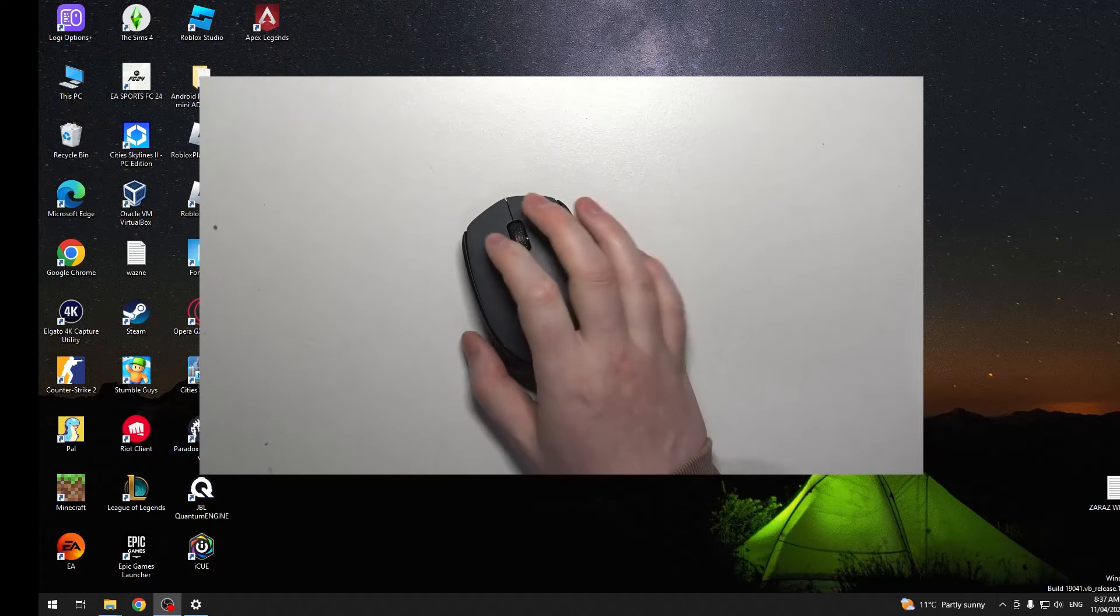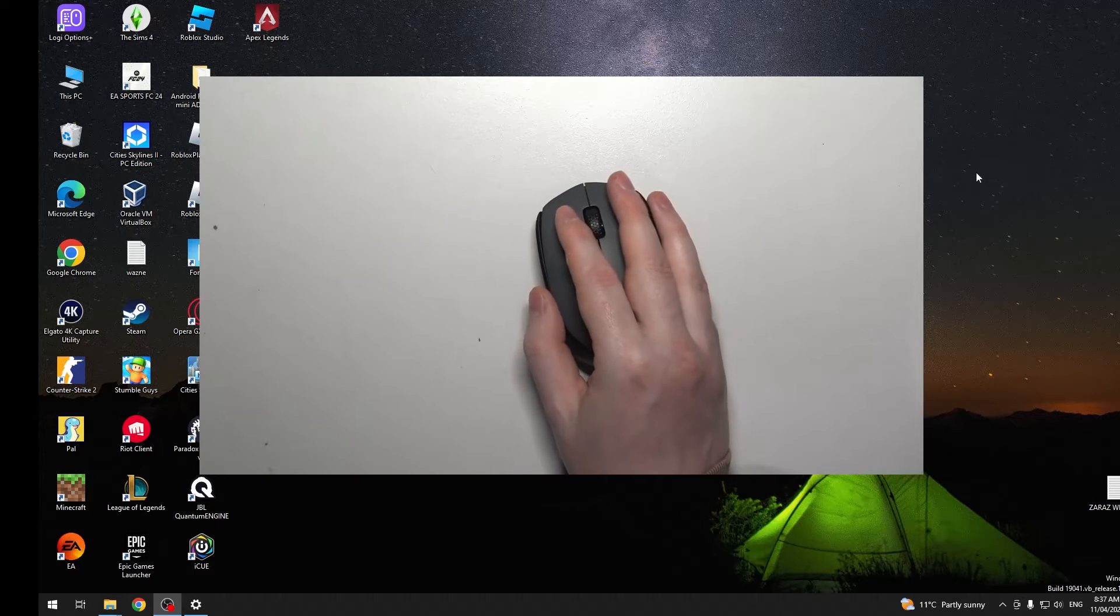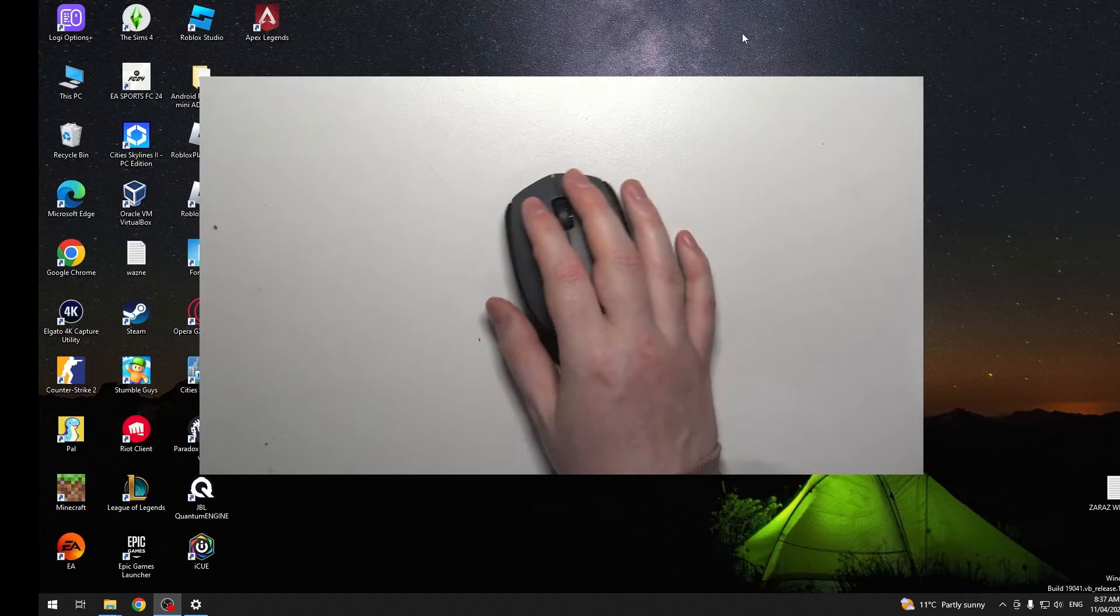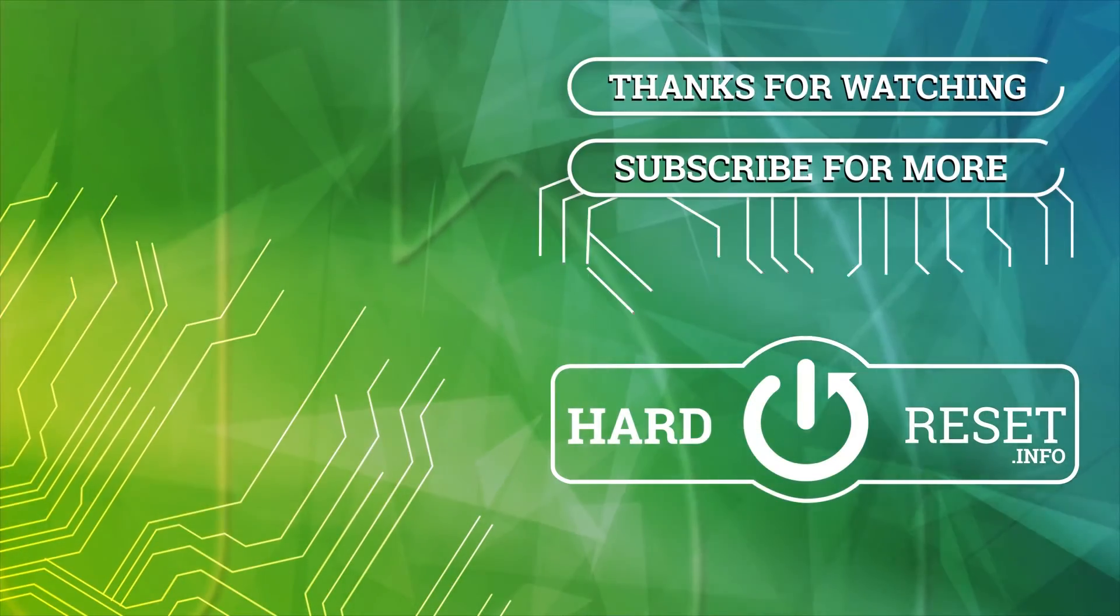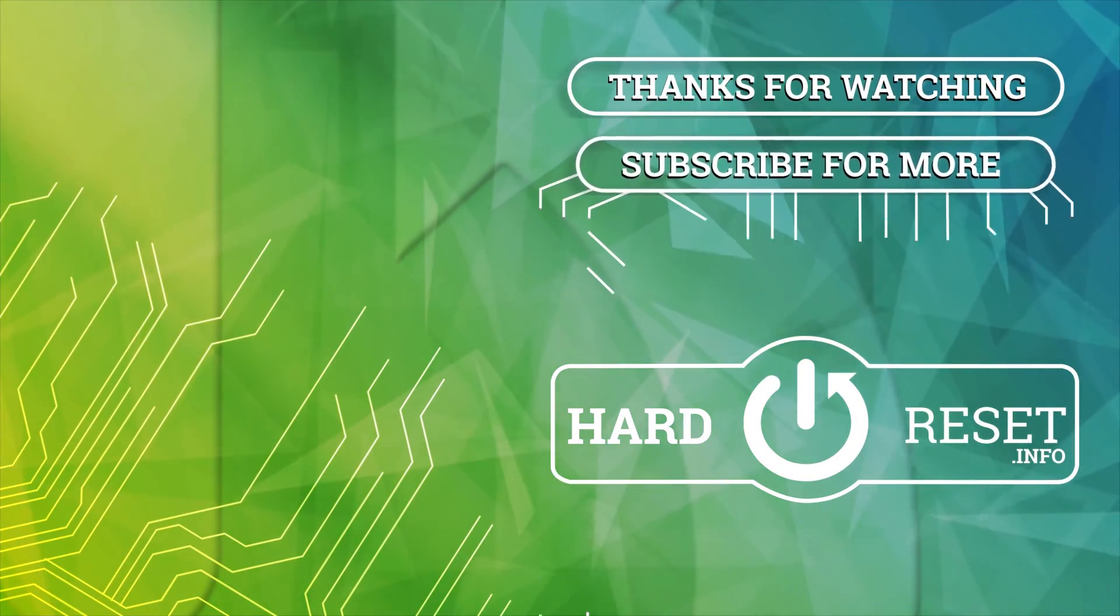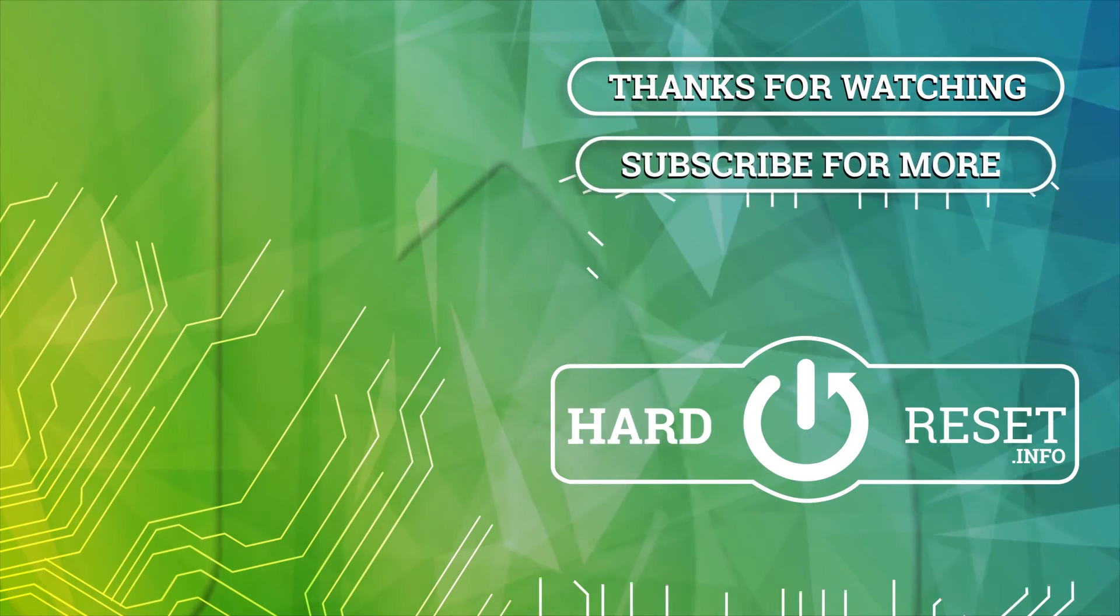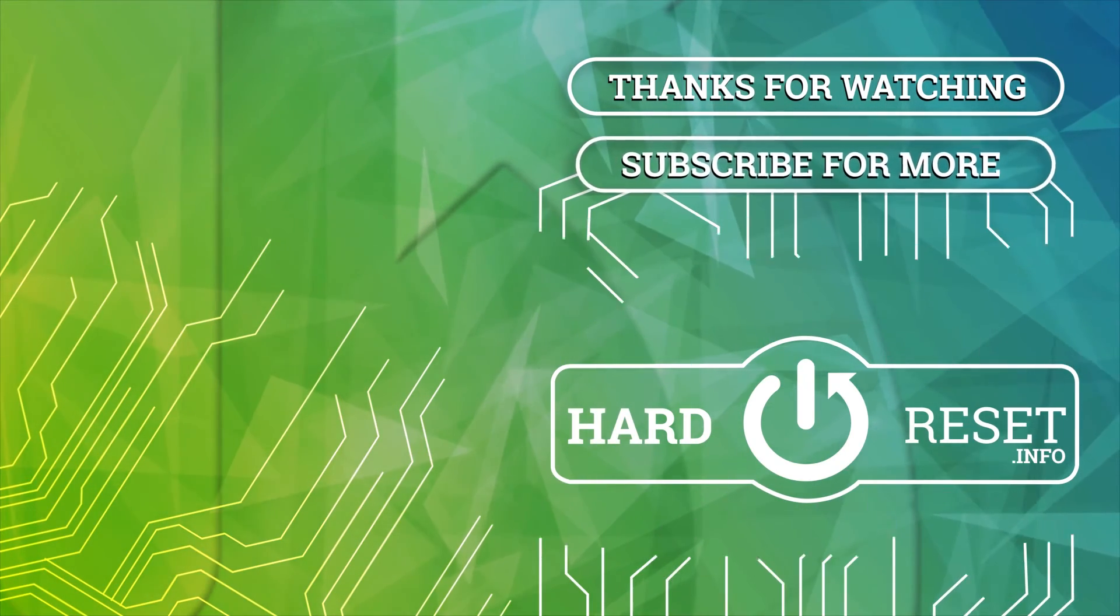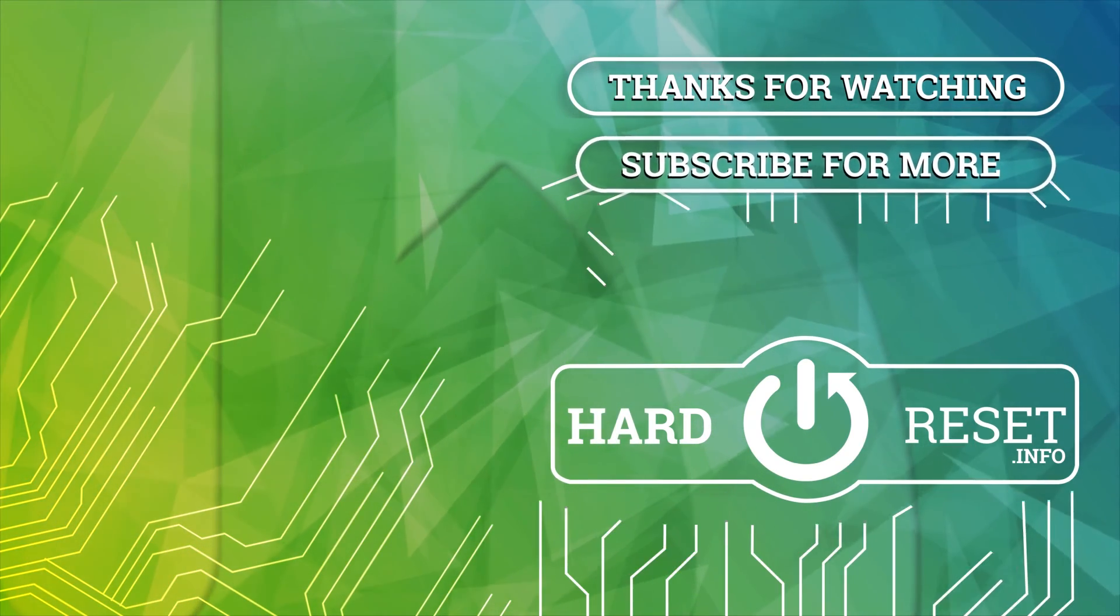And that's it for this video. Hope you like it. Please consider subscribing to our channel, leave a like and a comment below. I'll see you in the next video.